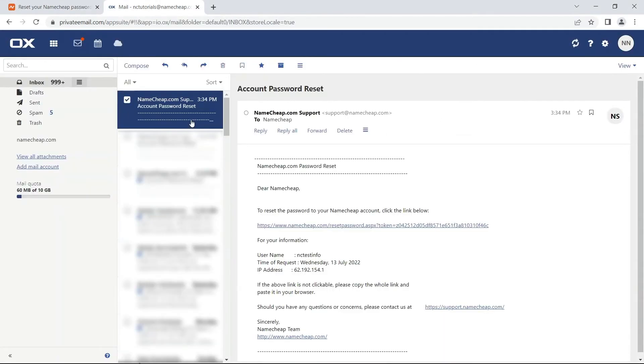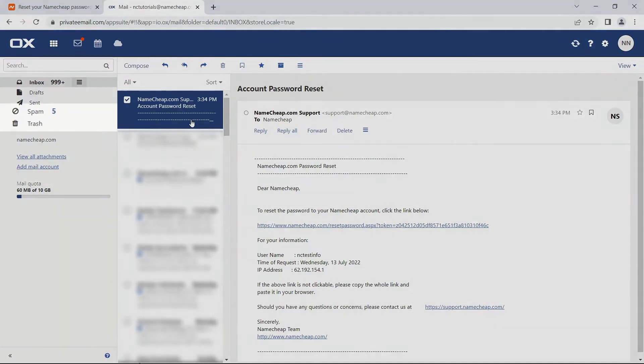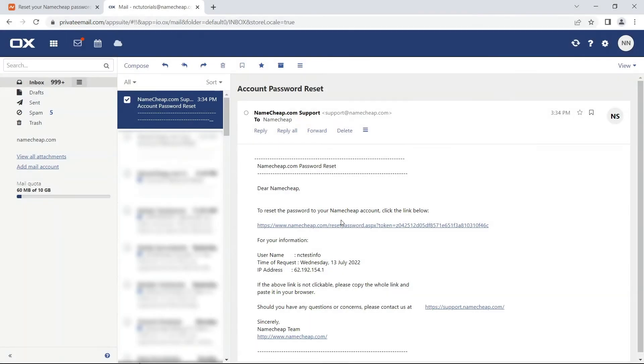Check your primary account email address to find the password reset link. If it doesn't appear, try your junk and spam folders. Then click the Reset link.